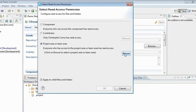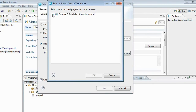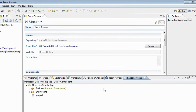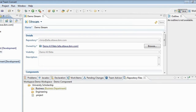I'm clicking Browse and I'm going to pick the Business Department. The checkbox 'Apply to child files and folders' is set on by default, so the read access permission I'm setting here will be applied to all children. The repository files view will now decorate the Business folder with a Business Department decorator, meaning this folder can only be accessed by members of the Business Department. Since I am a member of that team area, I can see that folder myself.